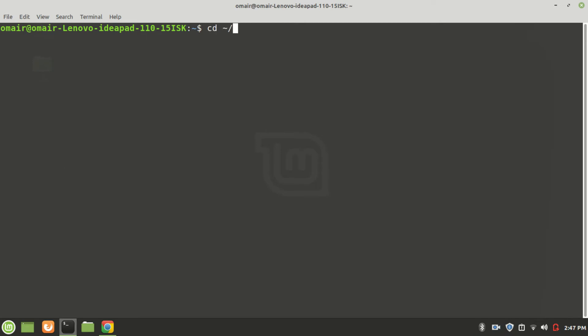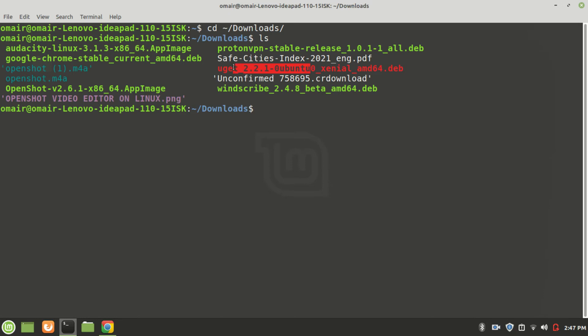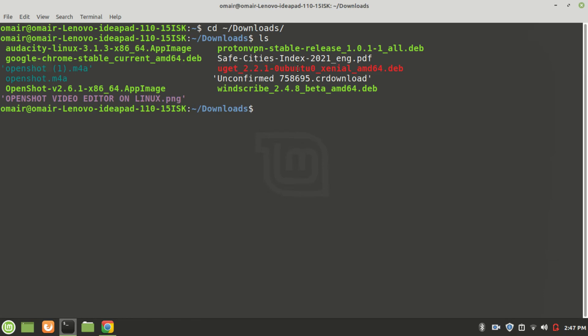so let's navigate to the downloads directory. Now I'll type ls to list the content of the directory. As you can see, there's a .deb file. It's basically a download manager's installation or setup file.